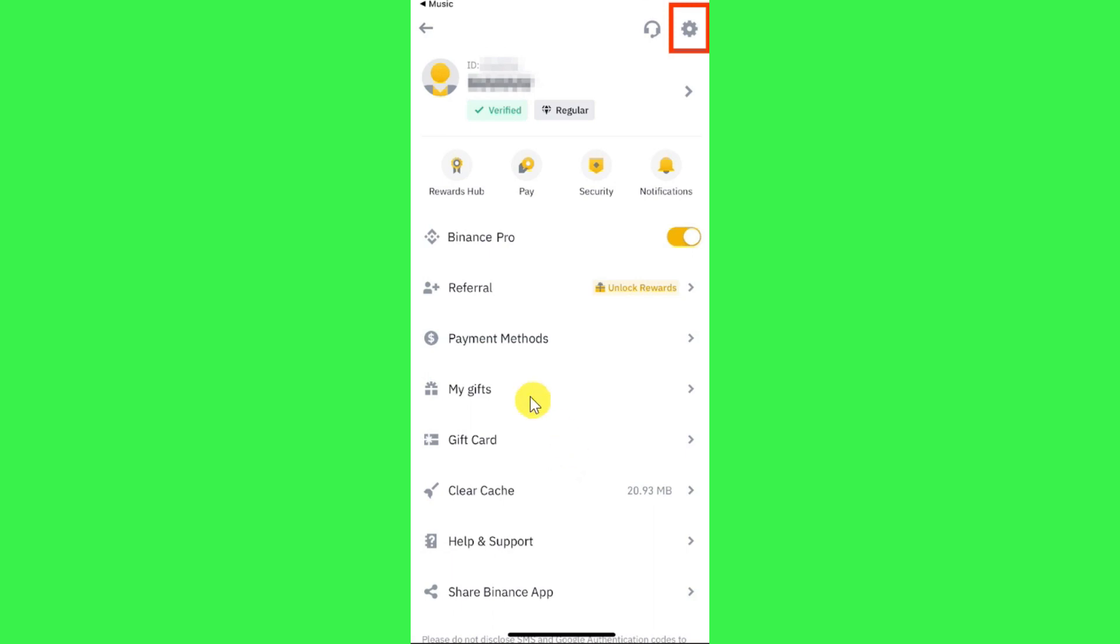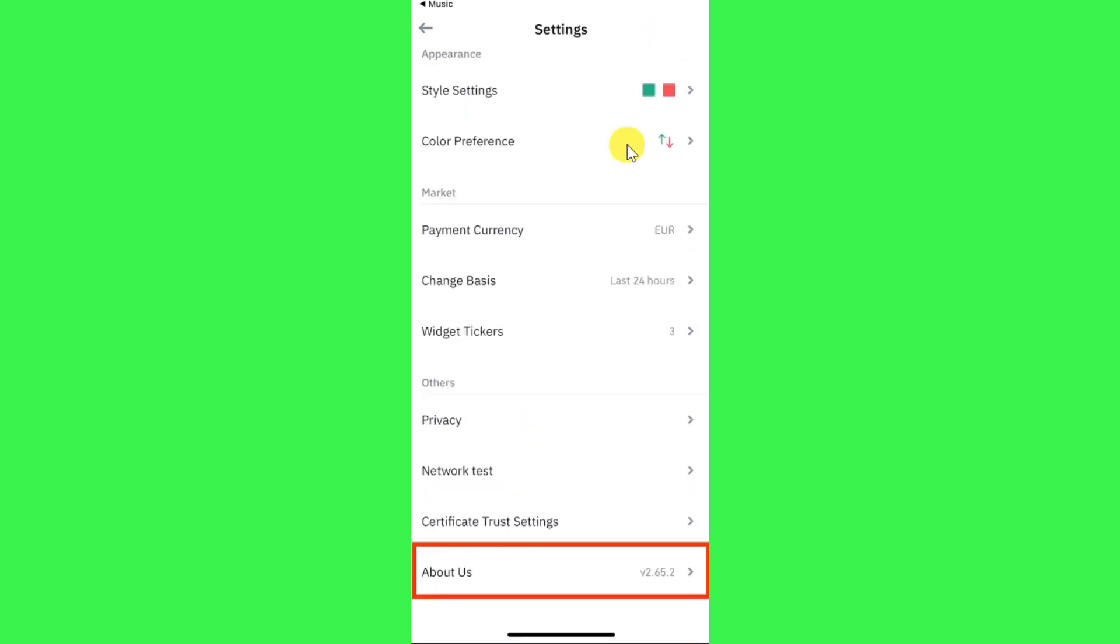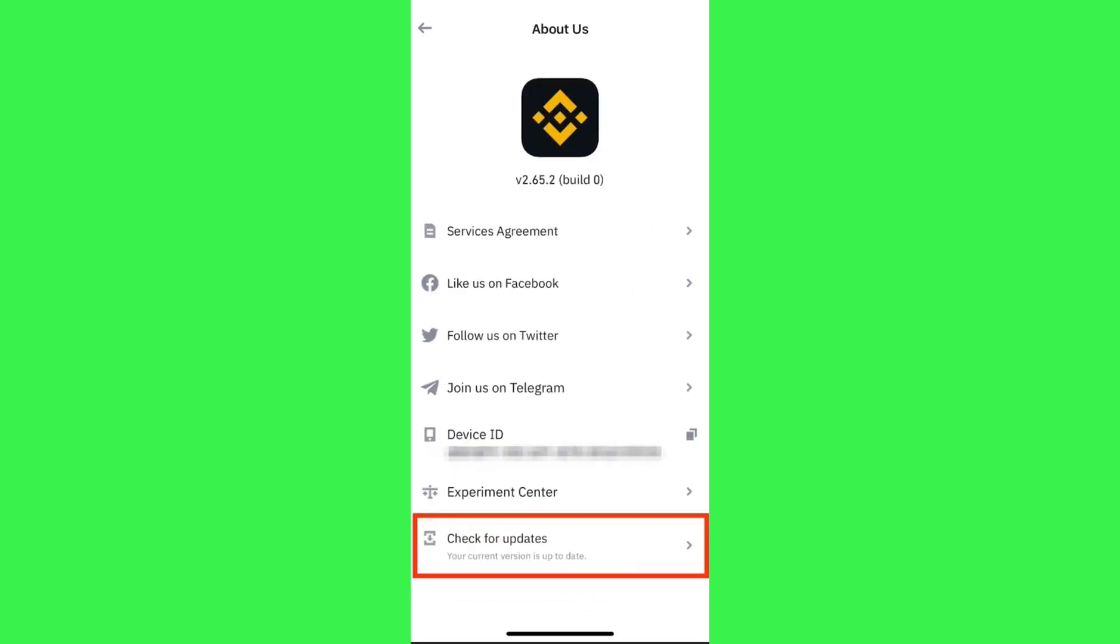for the update, you will have to click on this settings icon in the top right hand corner of the screen. Afterwards, you will be landing on the settings page where you just have to scroll down until you find this About Us option at the bottom. Once you have found it, you simply need